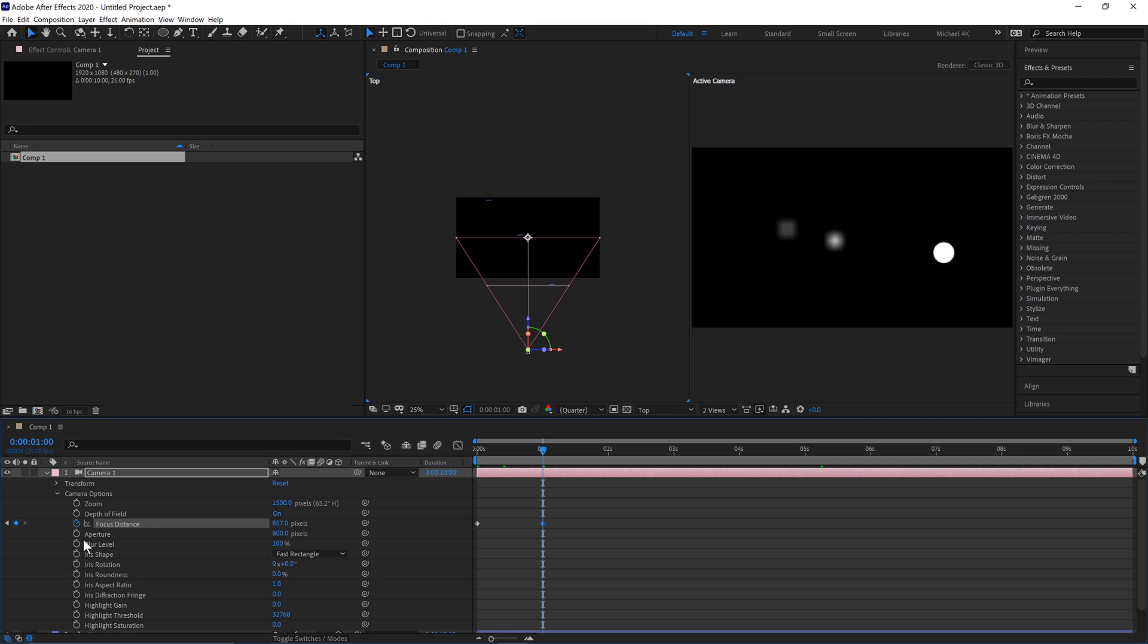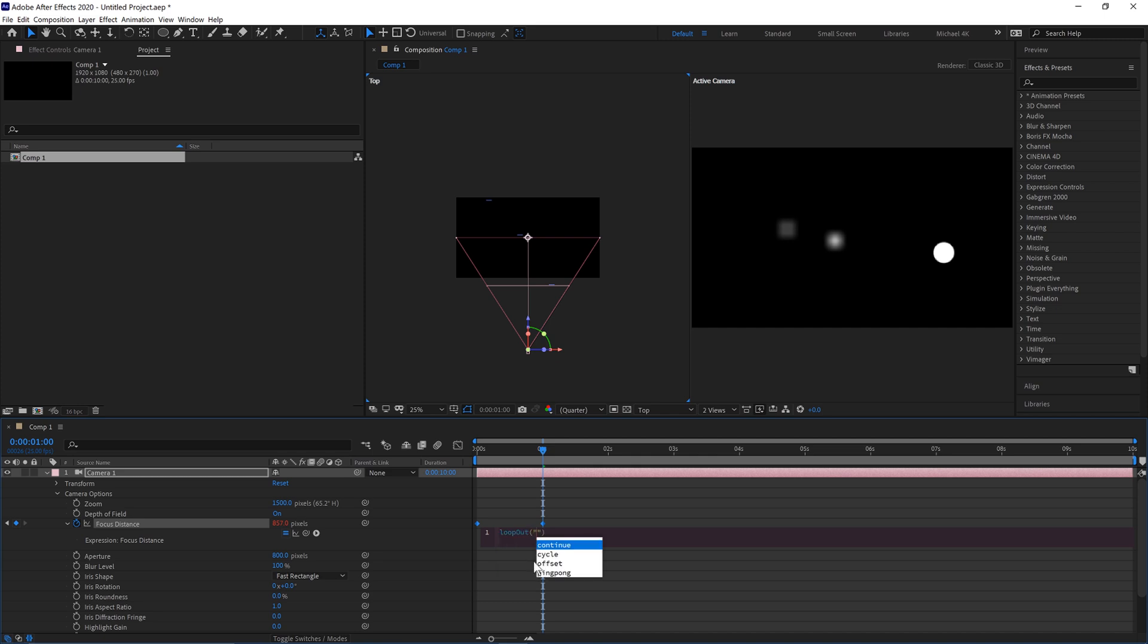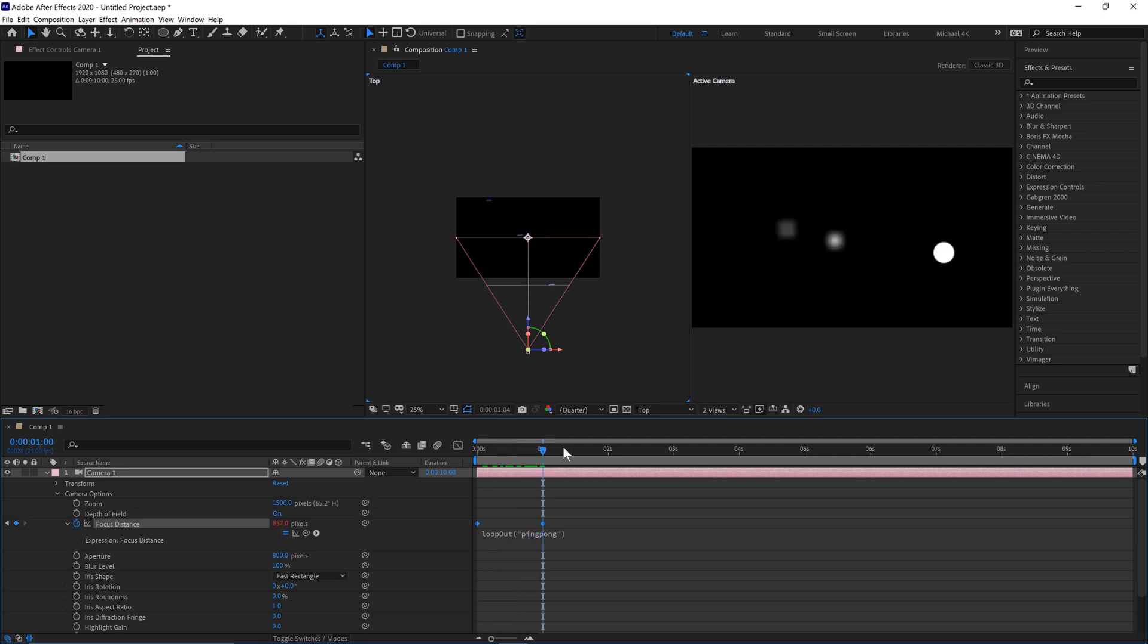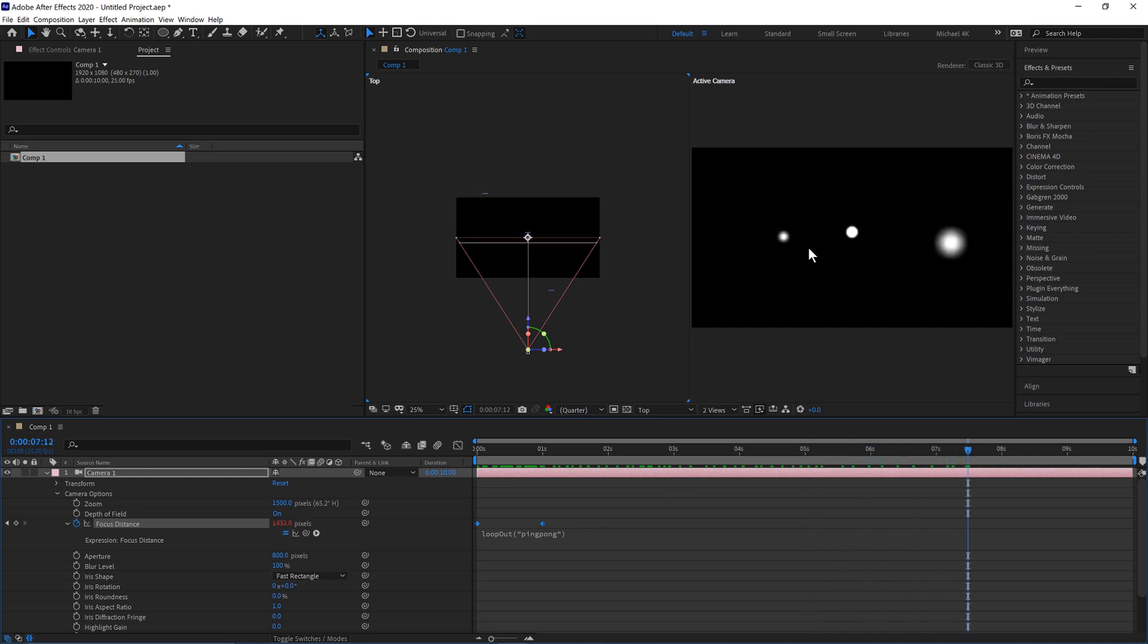Then if we hold Alt and click the stopwatch, we'll type in Loop Out, and in quotation marks ping pong. What this will do is just go back and forth between both of the focal distances, both of the keyframes we've created there.